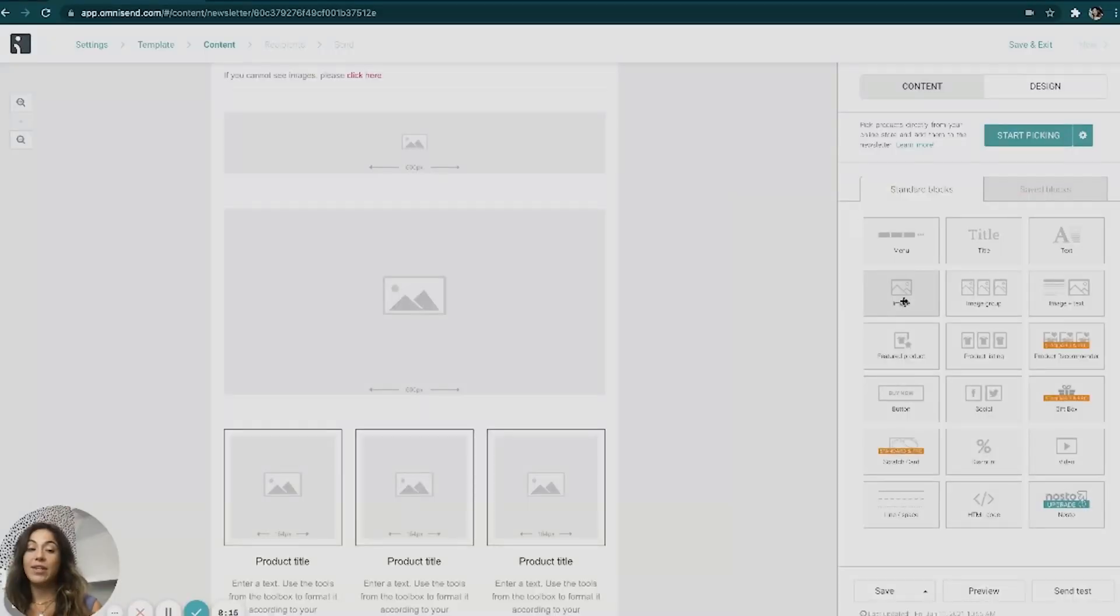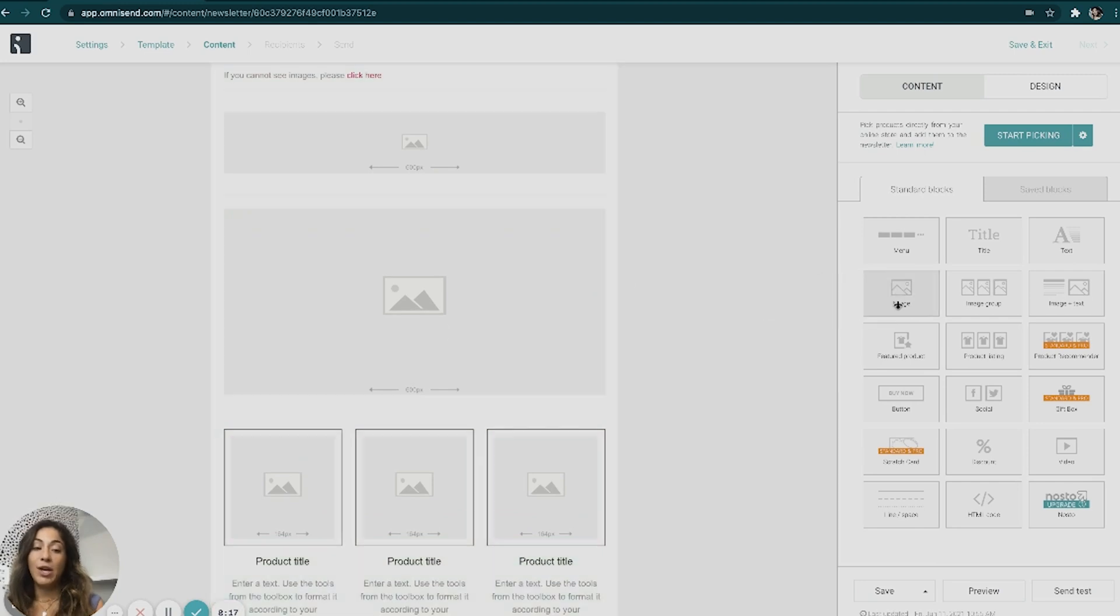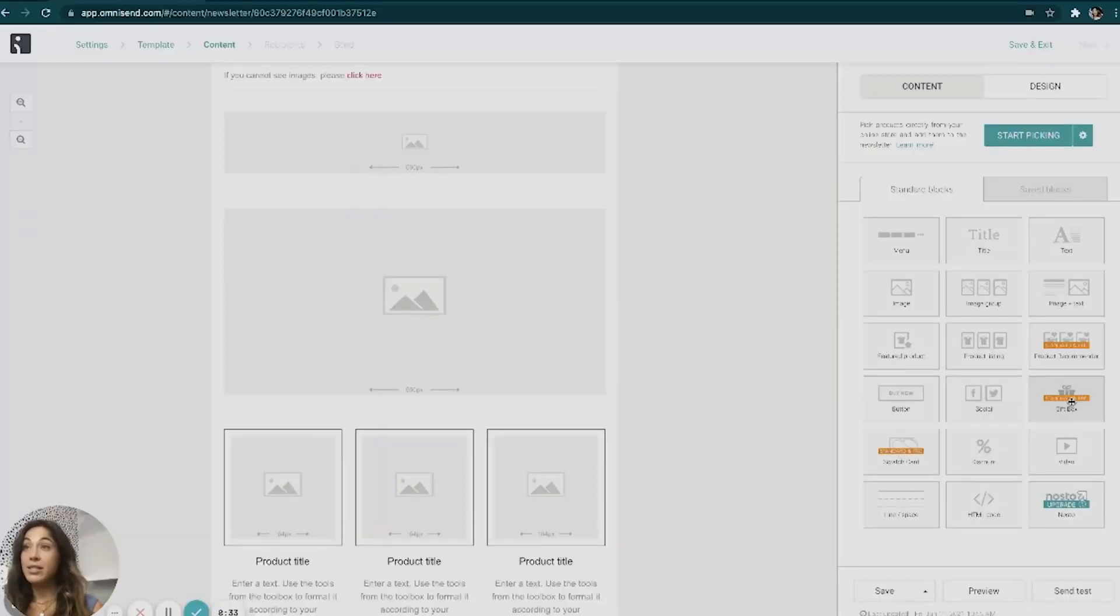So OmniSend is super, super easy. It's very similar to Shopify. If you have any experience building out your Shopify store, it's very drag and drop. So the whole point of this email again is to give a gift. And I talk about this in some of my other videos that OmniSend really excels when it comes to email marketing for e-commerce, because they have a lot of very interaction based boxes here that you can add into your email.